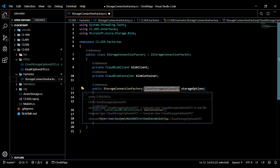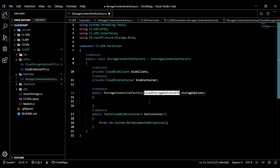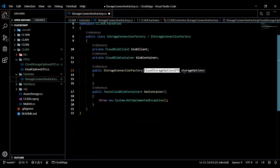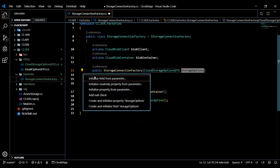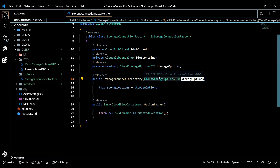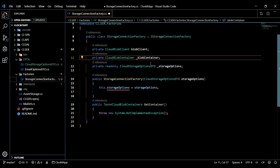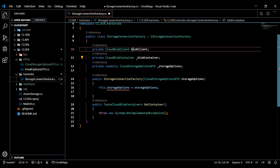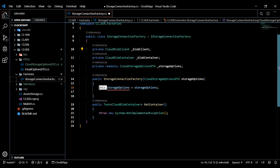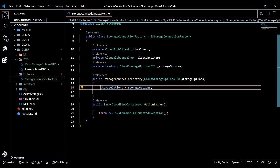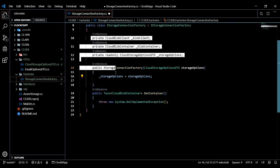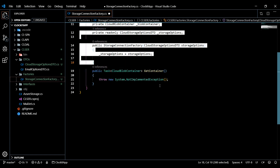We'll resolve the errors by bringing in our DTO namespace and initializing the field. I like to prefix private properties with an underscore — that's just a personal preference — so I'll update those two fields. Now the top of our factory is set up. Let's knock out our method.